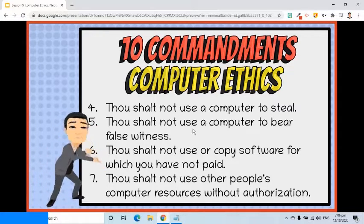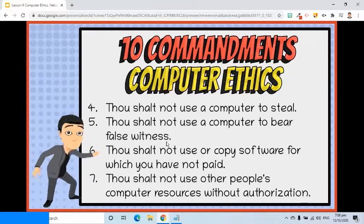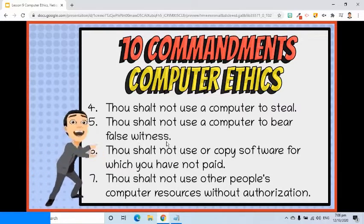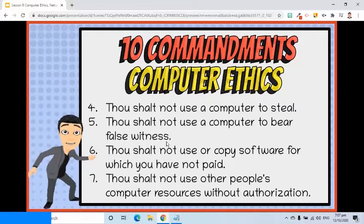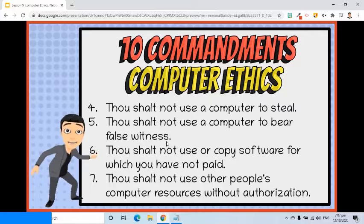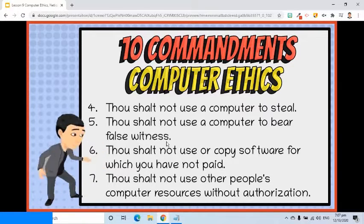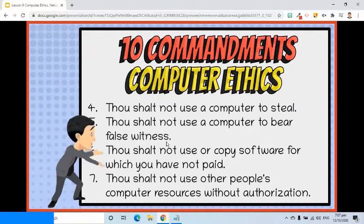Fifth, thou shalt not use a computer to bear false witness. Spreading false information to the world is bad. For instance, sharing false rumors about a person or false propaganda about historical events is wrong.